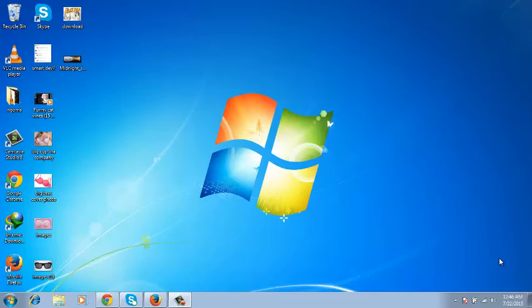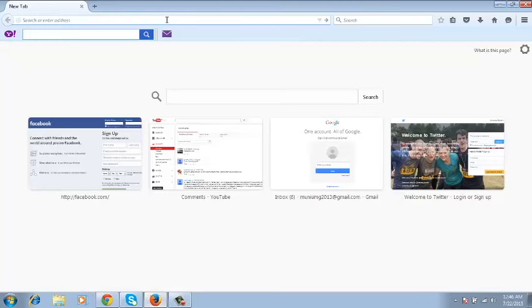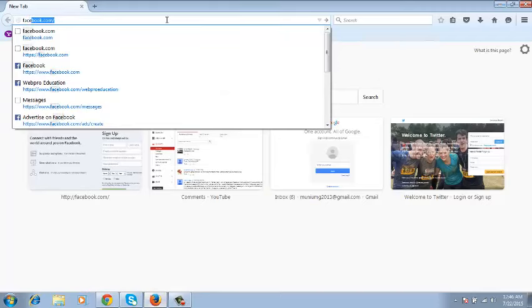If you had deactivated your Facebook account, then you can reactivate it by going to any web browser and going to Facebook.com.